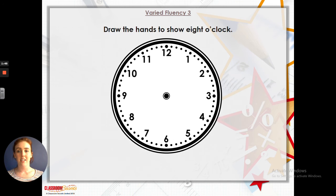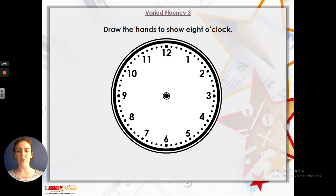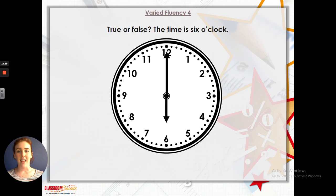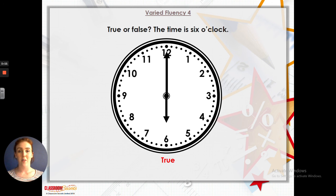Well done if you got those right. This time I've got to draw the hands to show 8 o'clock. Whenever it's o'clock, my minute hand has to point at the 12, so I'll draw my minute hand there. And if it's 8 o'clock, then my hour hand has to point to the 8. And this one — true or false, the time is 6 o'clock. The minute hand is definitely at the 12, so it's o'clock, and the hour hand is pointing to the 6, so it is definitely 6 o'clock. That is true. Well done.